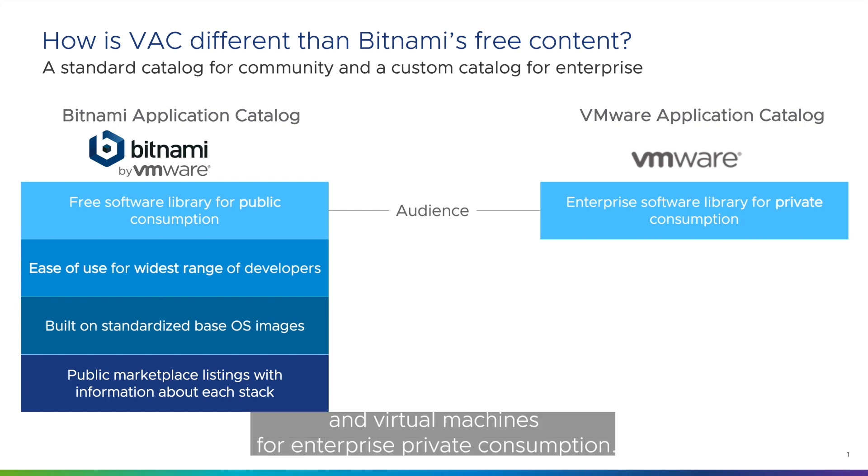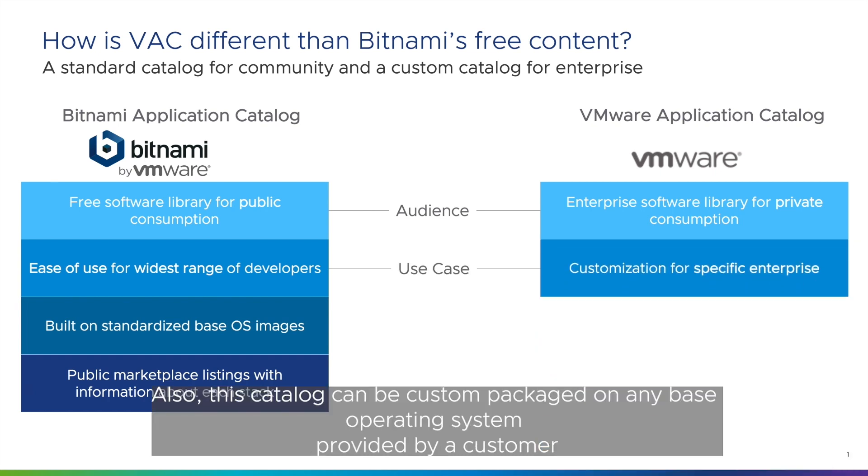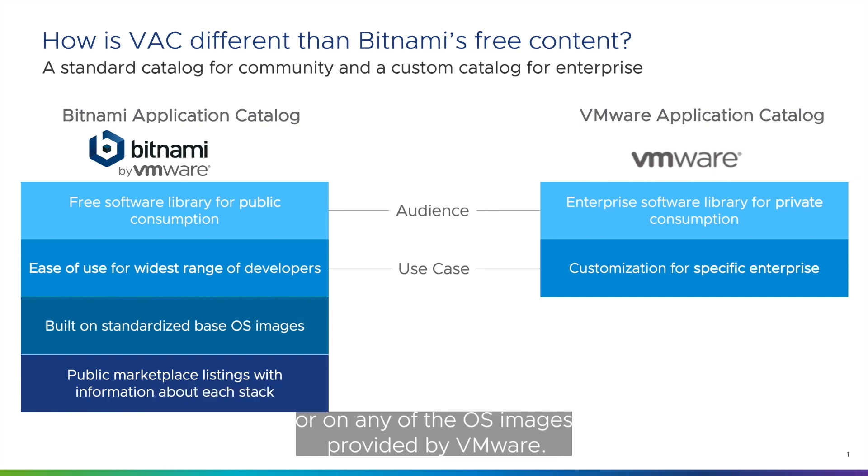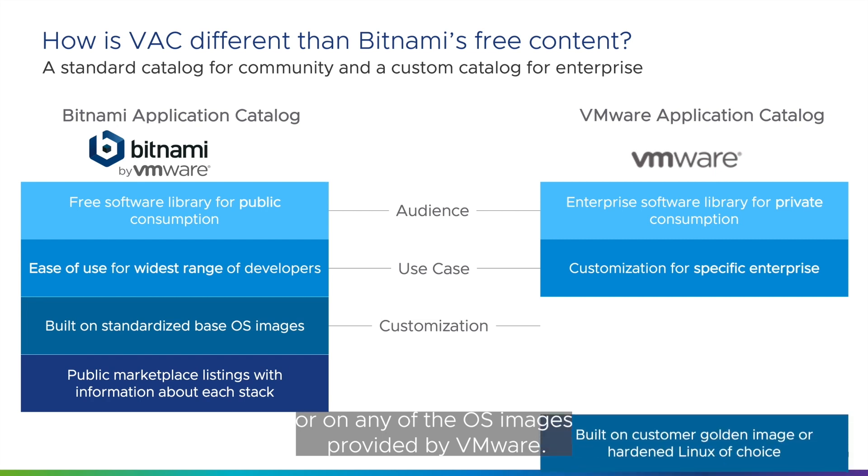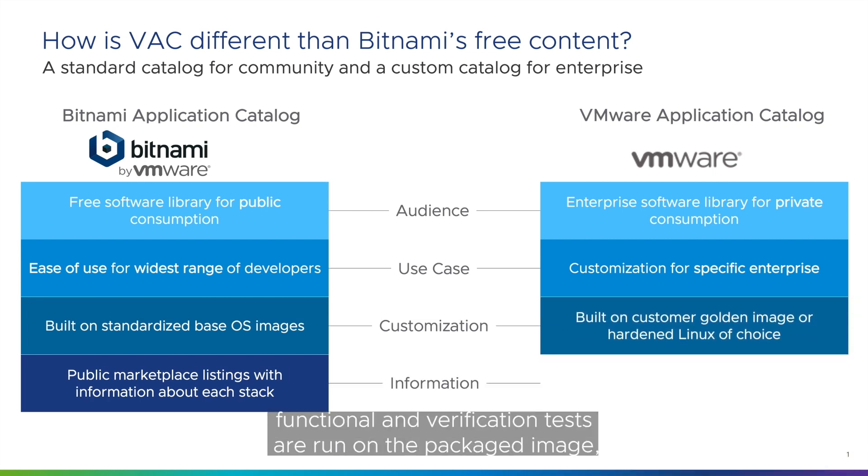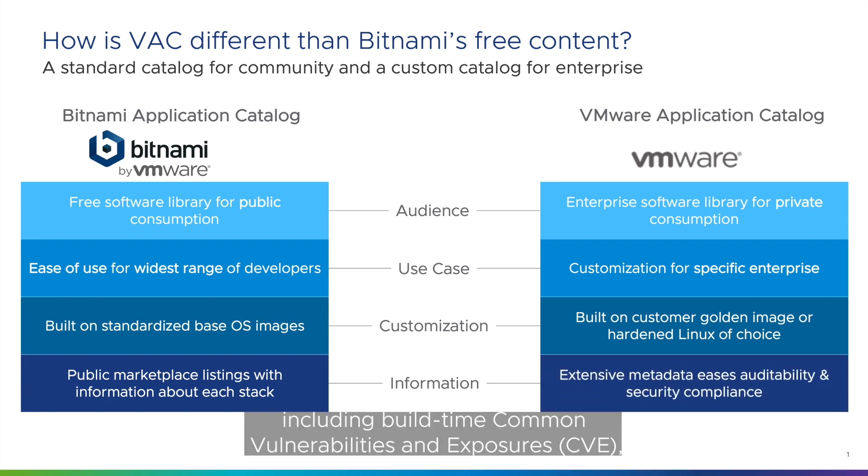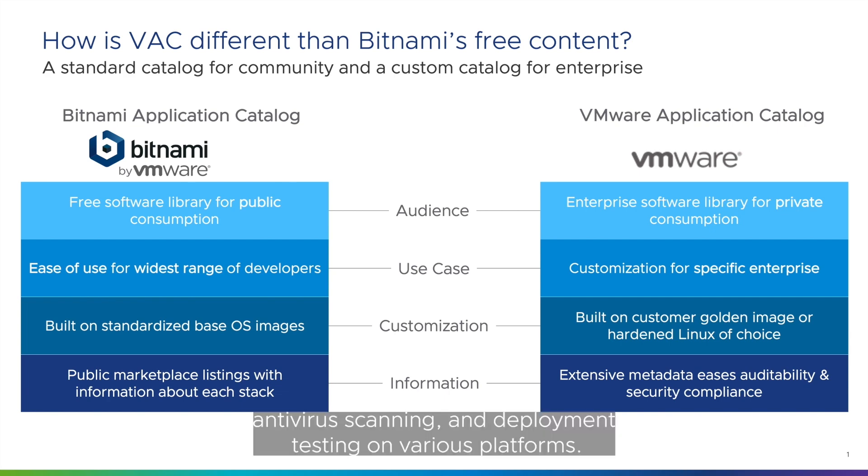Also, this catalog can be custom packaged on any base operating system provided by a customer or on any of the OS images provided by VMware. And last but not least, multiple functional and verification tests are run on the packaged image, including build time common vulnerabilities and exposure, CVE, antivirus scanning and deployment testing on various platforms.